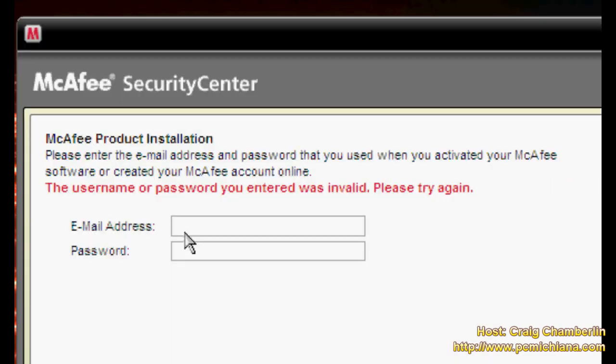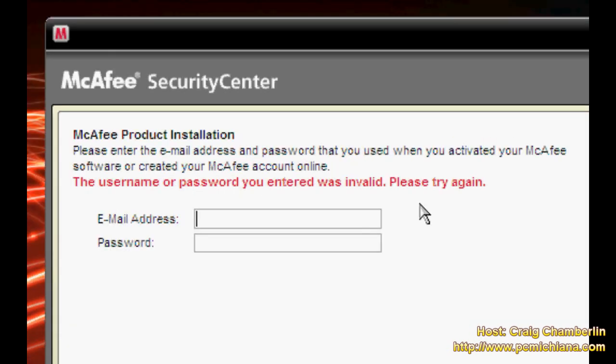Of course McAfee is not going to let me install their trial without registering to their website which is already a setback in the installation process. So after 15 minutes of finally getting registered at McAfee's website because quite frankly they don't make an easy way of registering right on their homepage, I finally have a username and password.